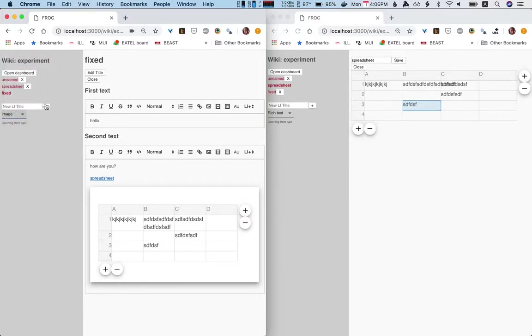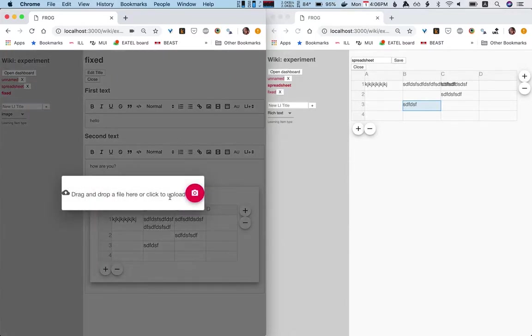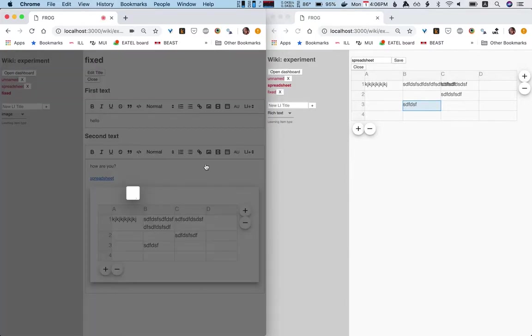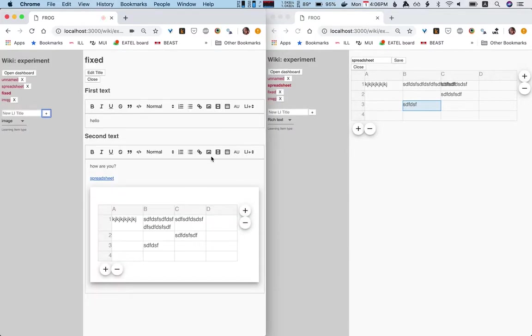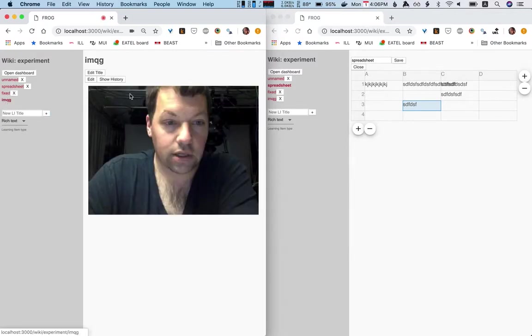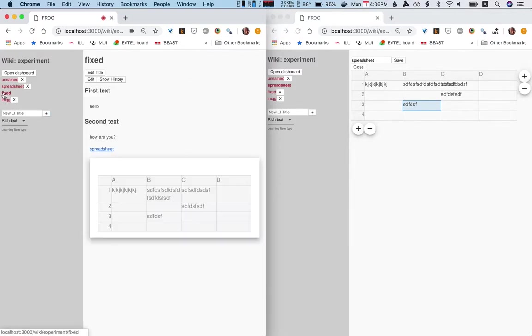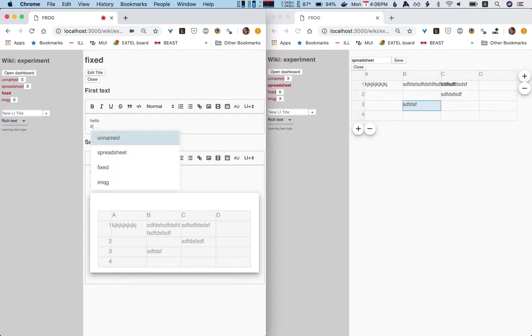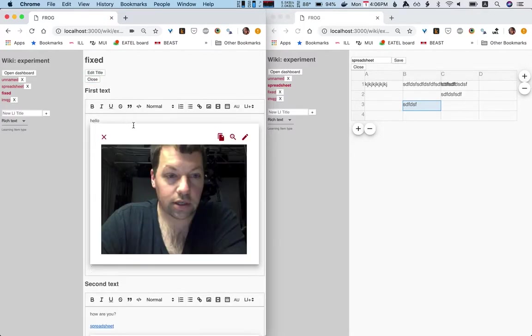I can even upload an image here. It opens a little modal, which doesn't look very nice, but it works. And boom, and I can now include that here. So that's cool.